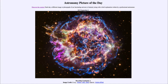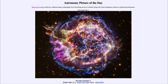This supernova remnant would have been seen about 350 years ago here on Earth — that's when the light from the supernova reached us. The actual explosion took place 11,000 years before that, because that is the distance of Cassiopeia A from us. In astronomy we have to remember it takes time for light to get to us, so we never see anything as it is right now. We still see this remnant as it was 11,000 years ago.